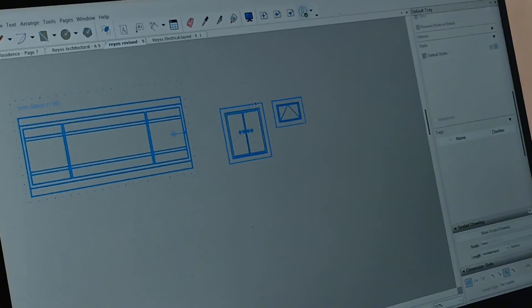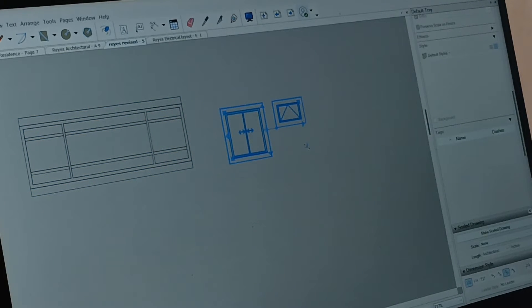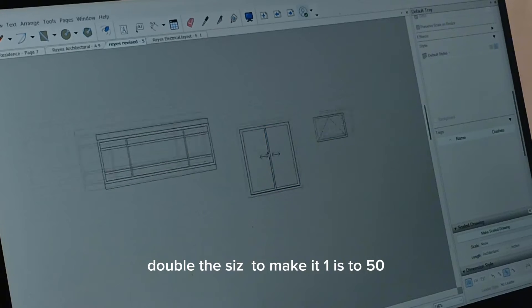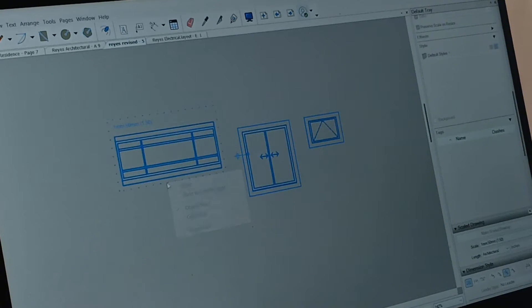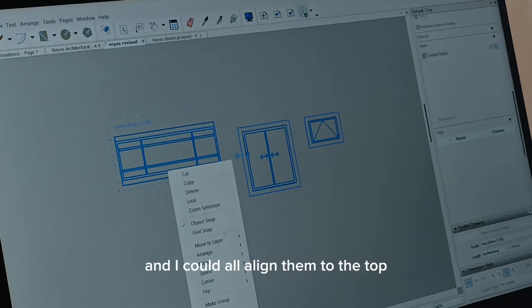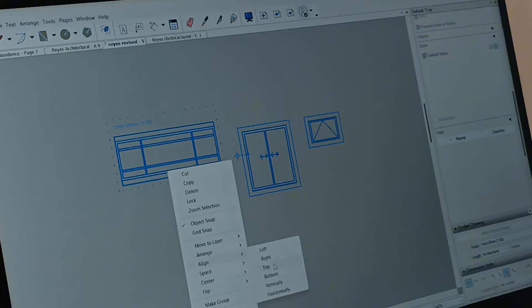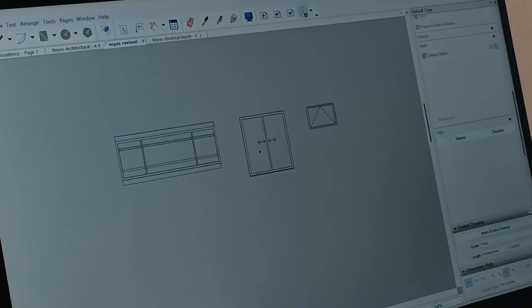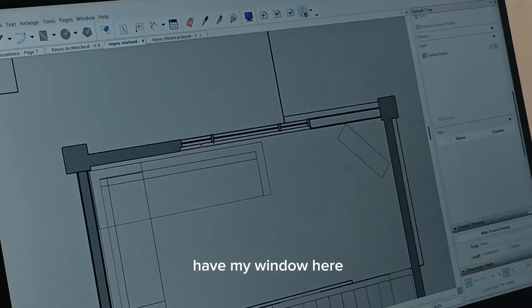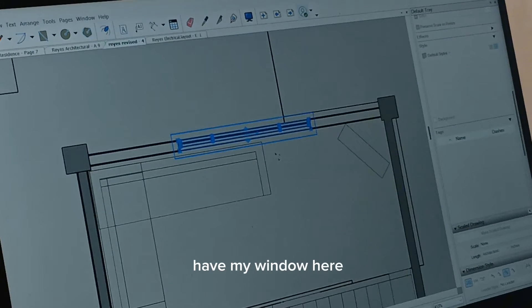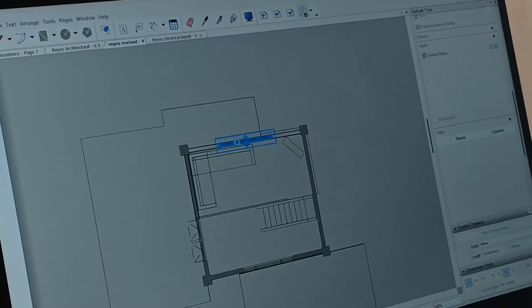They are all 1 is to 100, so I double the size to make it 1 is to 50. Maybe I could all align them to the top. I have a window here. Good.